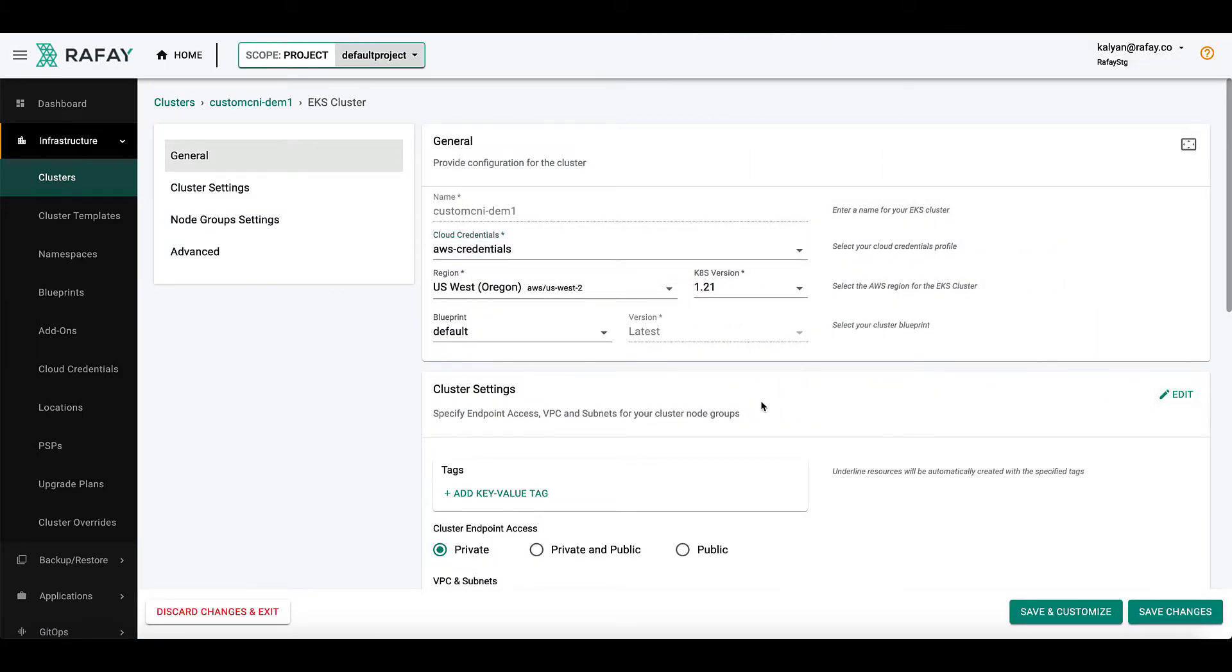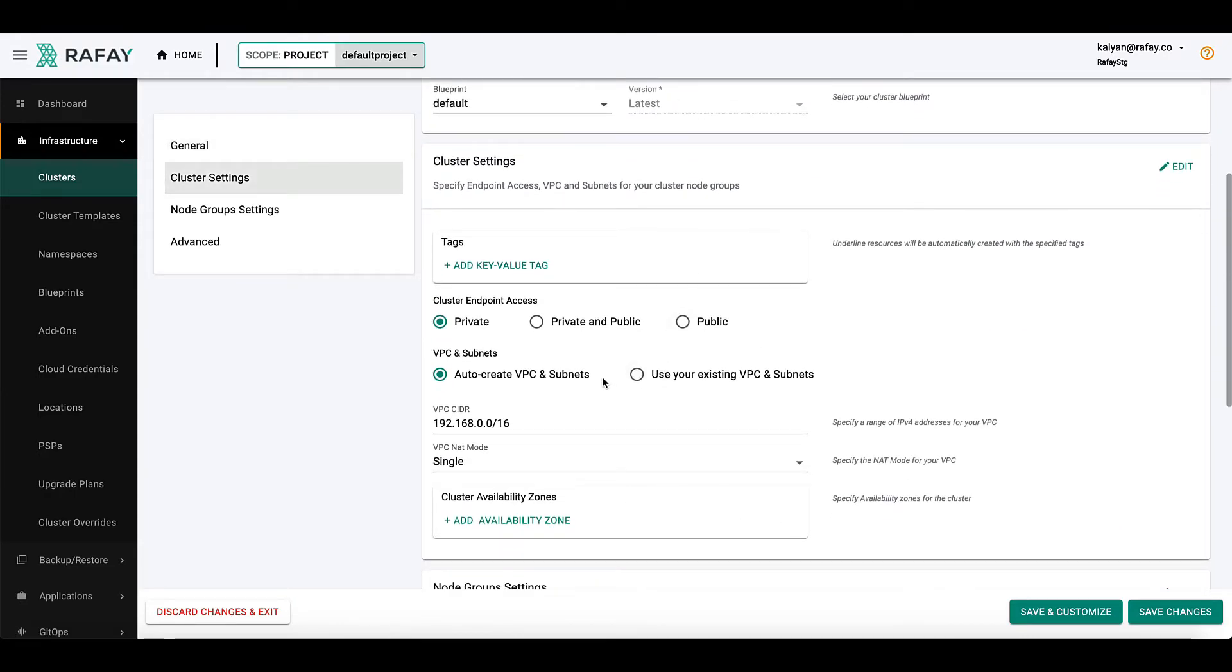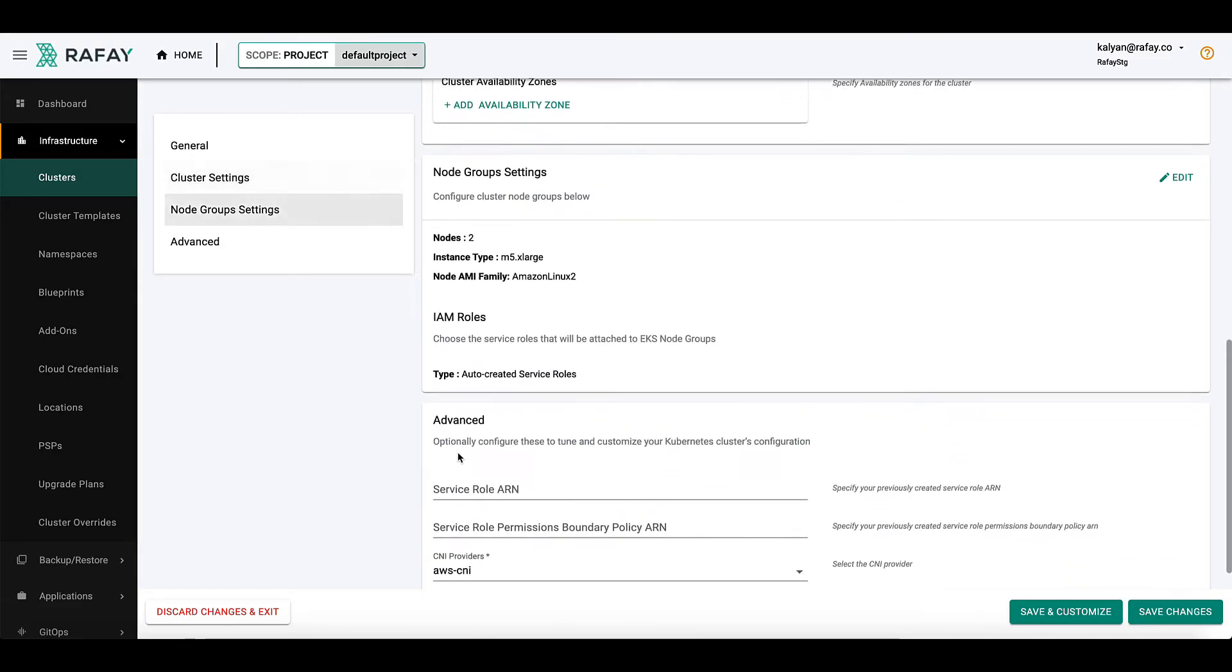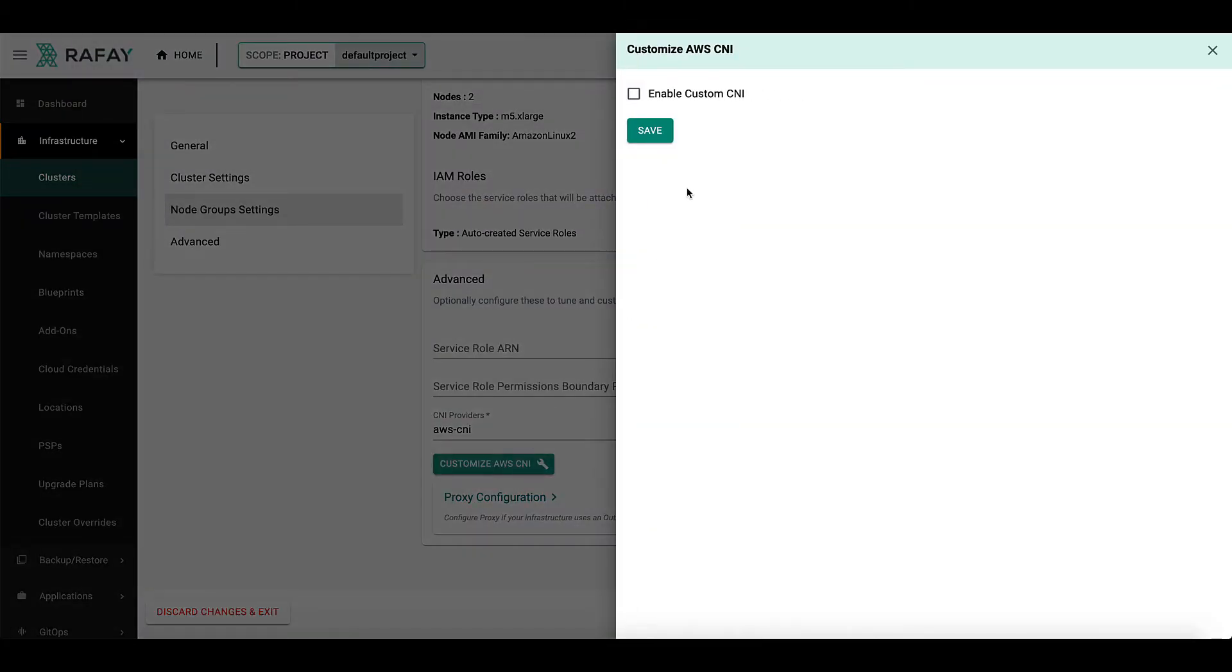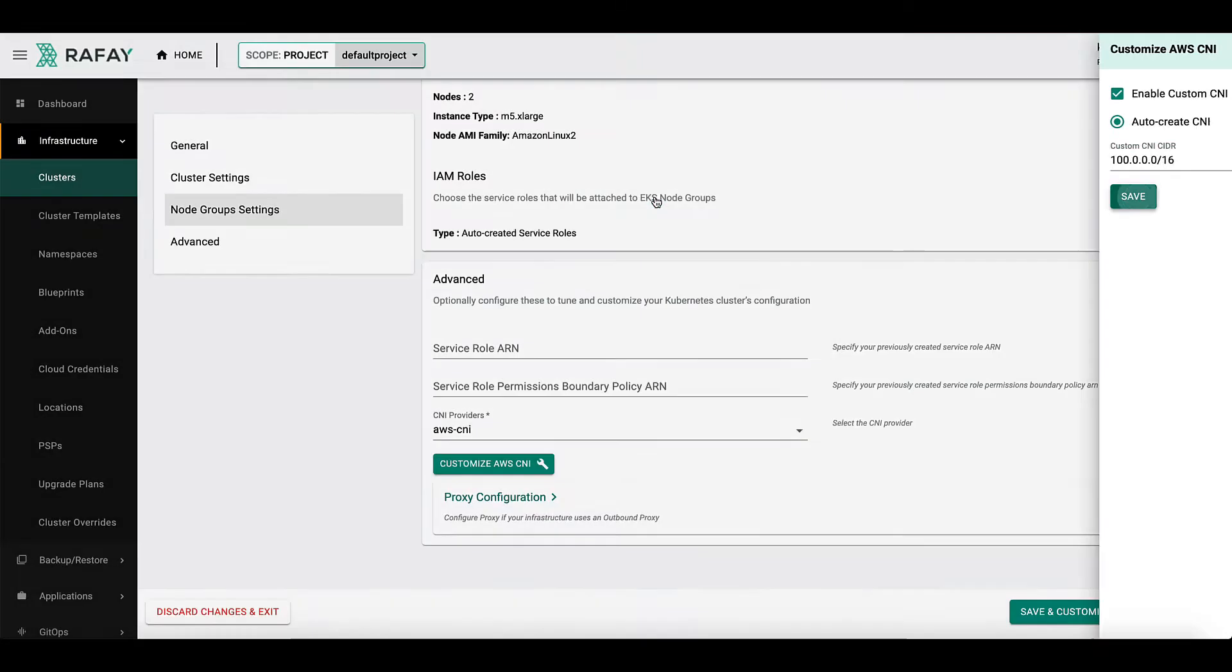With the same option, now under Customize CNI option, enable the Custom CNI and select Auto-Create CNI followed by a desired Custom CNI CIDR block. Hit save and your cluster is ready to be provisioned.